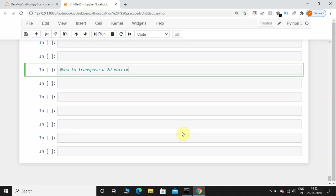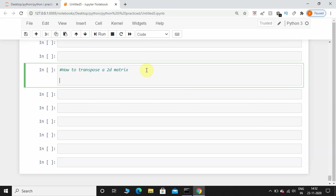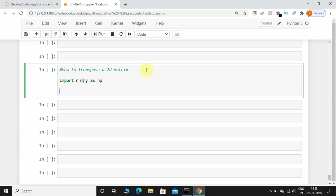What's up guys, welcome back. In this video I'm going to show you how to transpose a 2D matrix using Python. First things first, I'm going to import numpy as np.